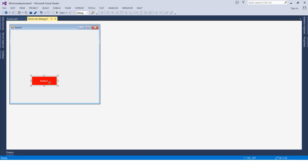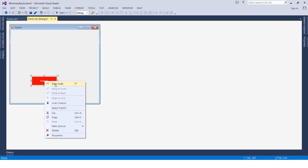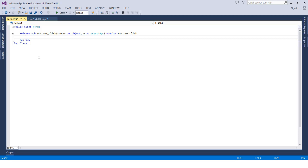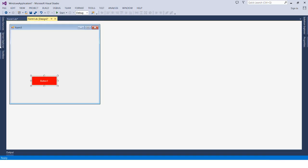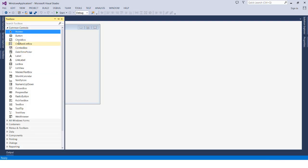To write the action that happens when a user clicks the button, we double-click on the button or right-click and choose View Code, or press F7. Whatever we want implemented when the user clicks the button, we write the code there.